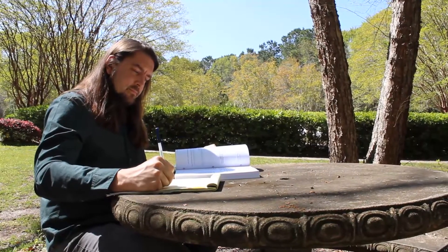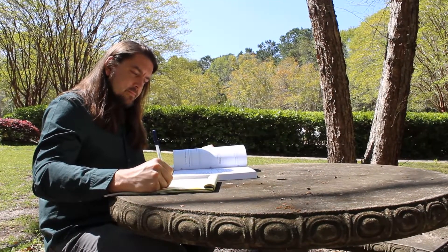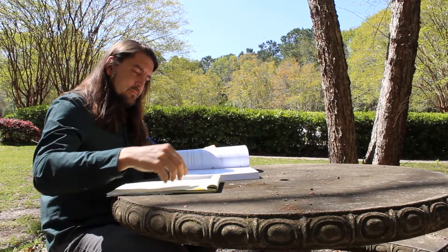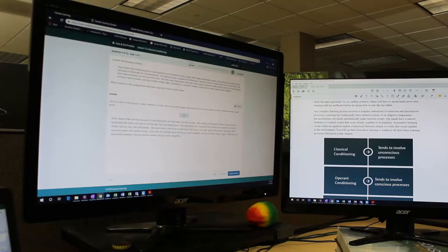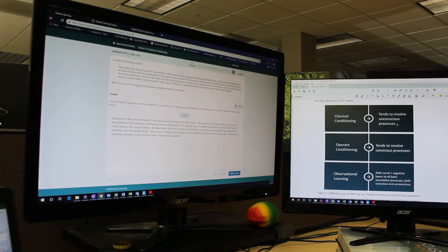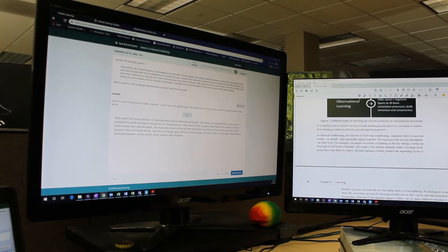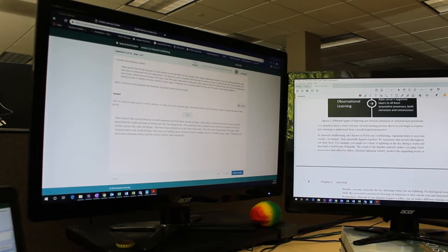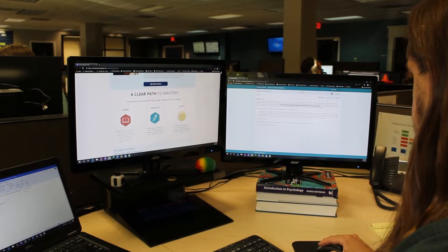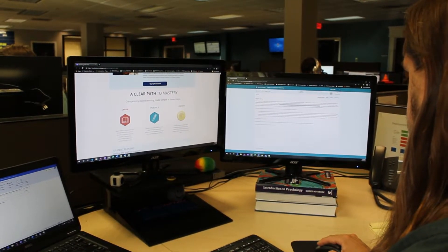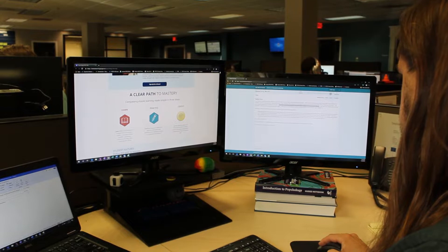As college costs increase, departments are reviewing low or no-cost materials. Instructors tell us that a lot of OER content is lacking in quality and engagement, and they also lament that it's missing supplemental materials that reach students where they are.